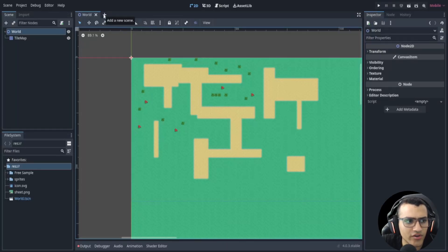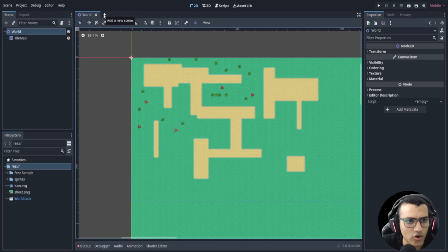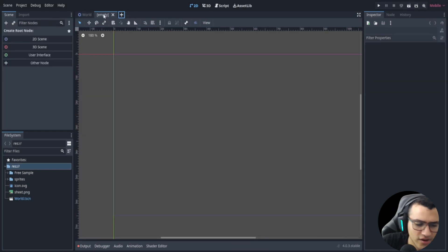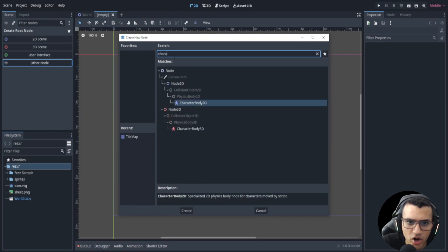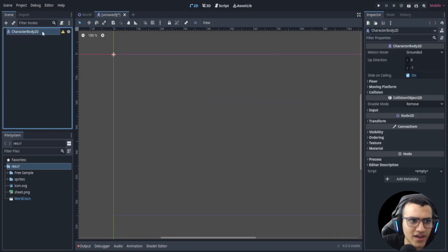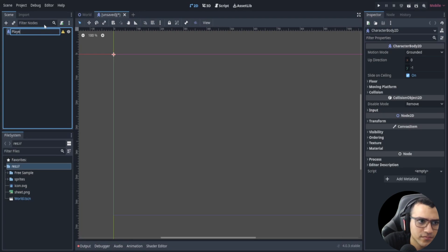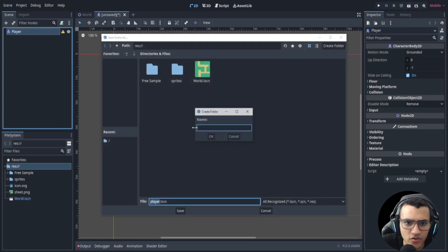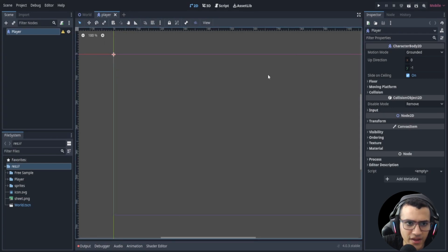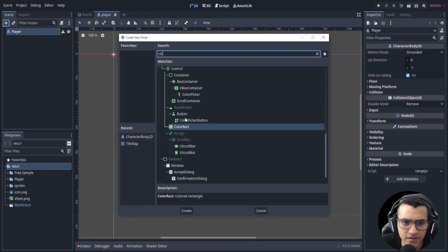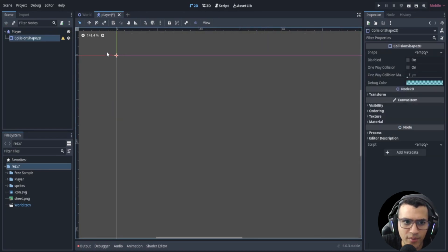In this video we're going to be working on the player. The first thing we're going to do is create a new scene, create a CharacterBody2D, rename it to 'player', save it in its own folder, call it 'player', click okay and save.